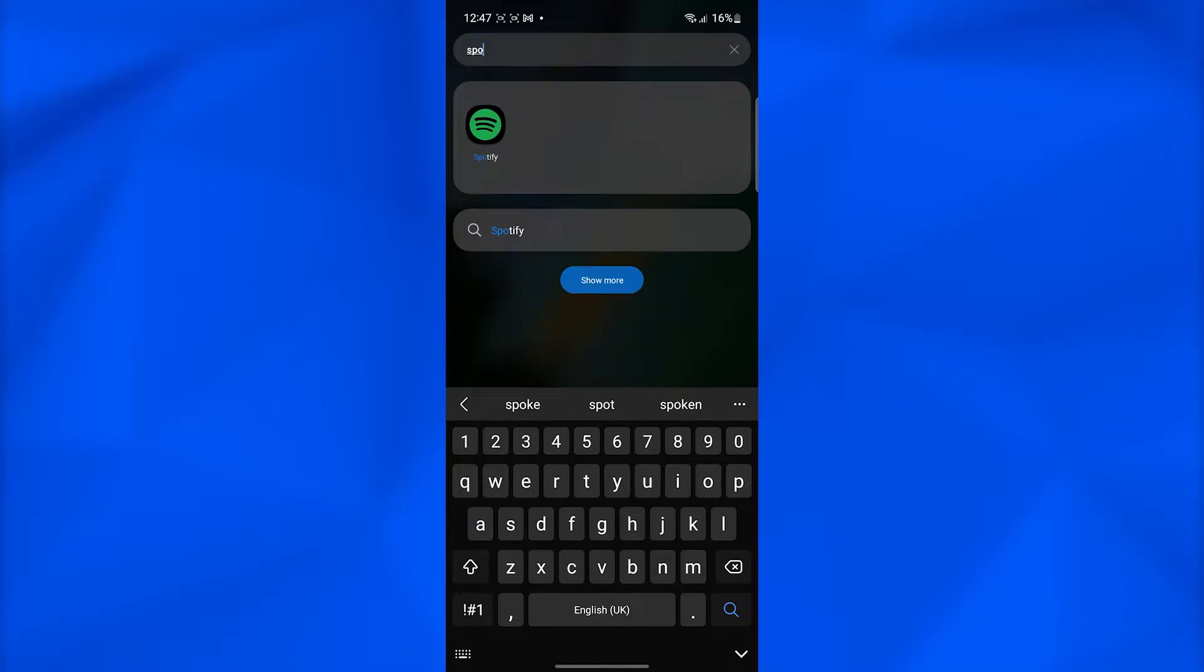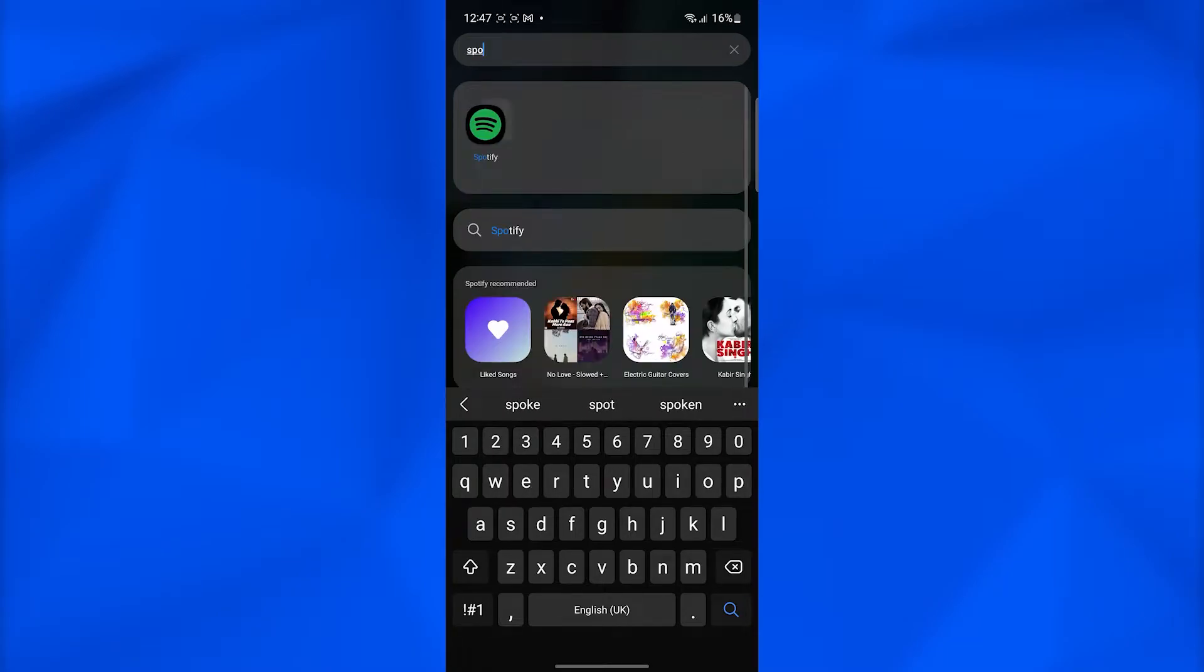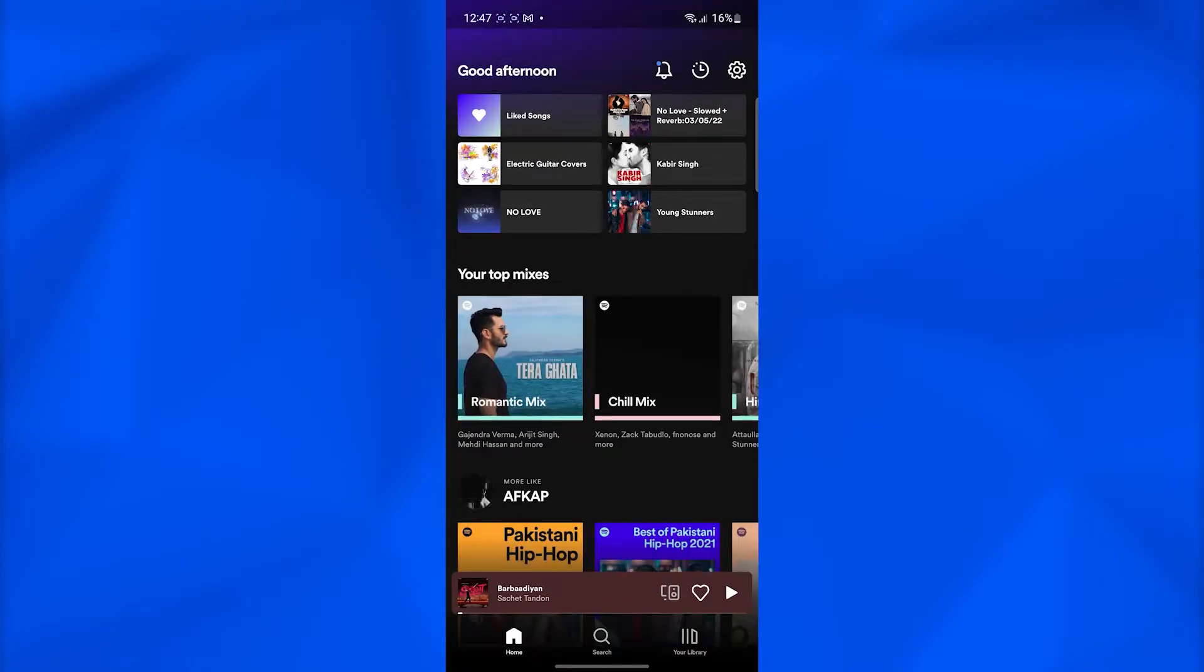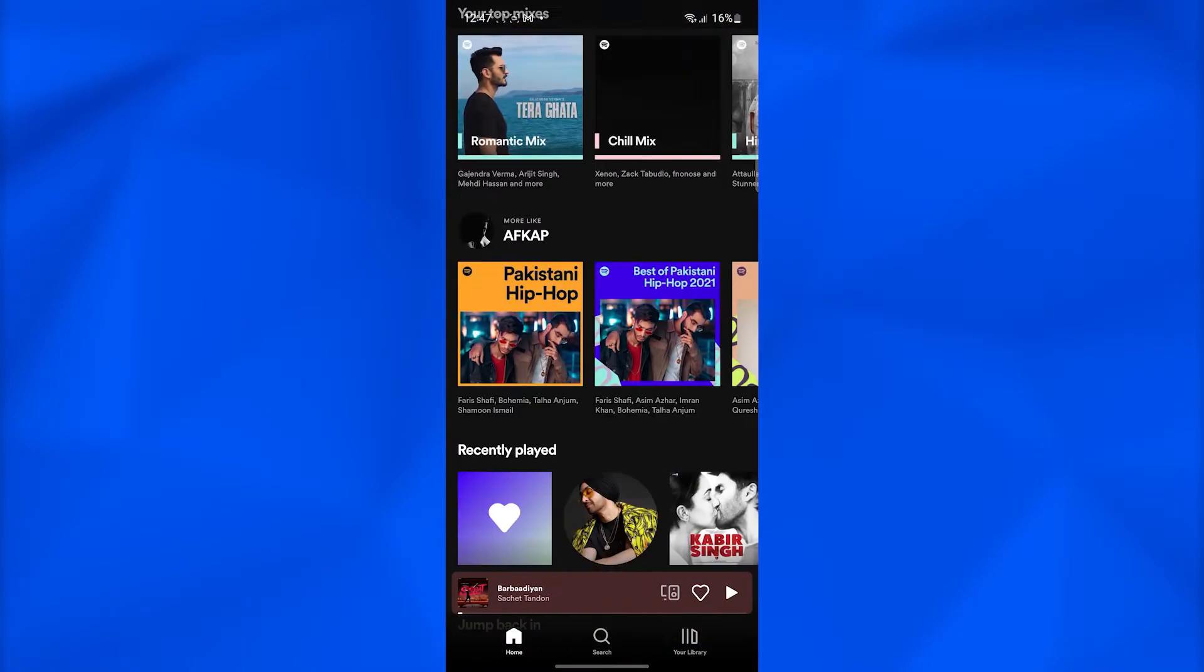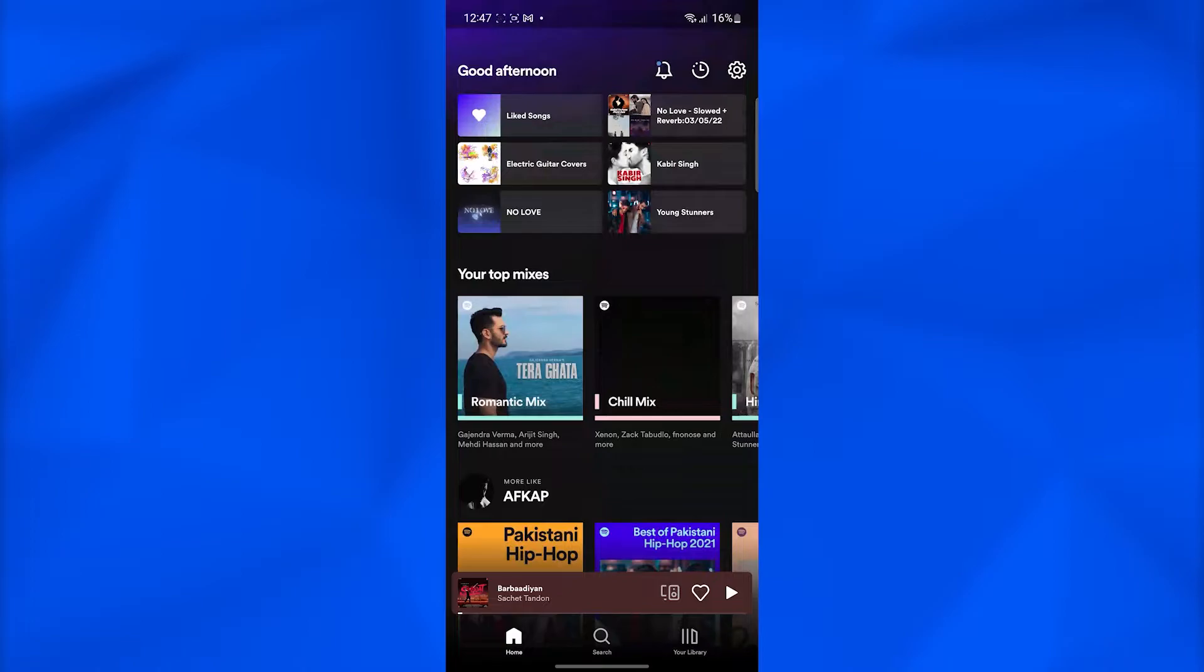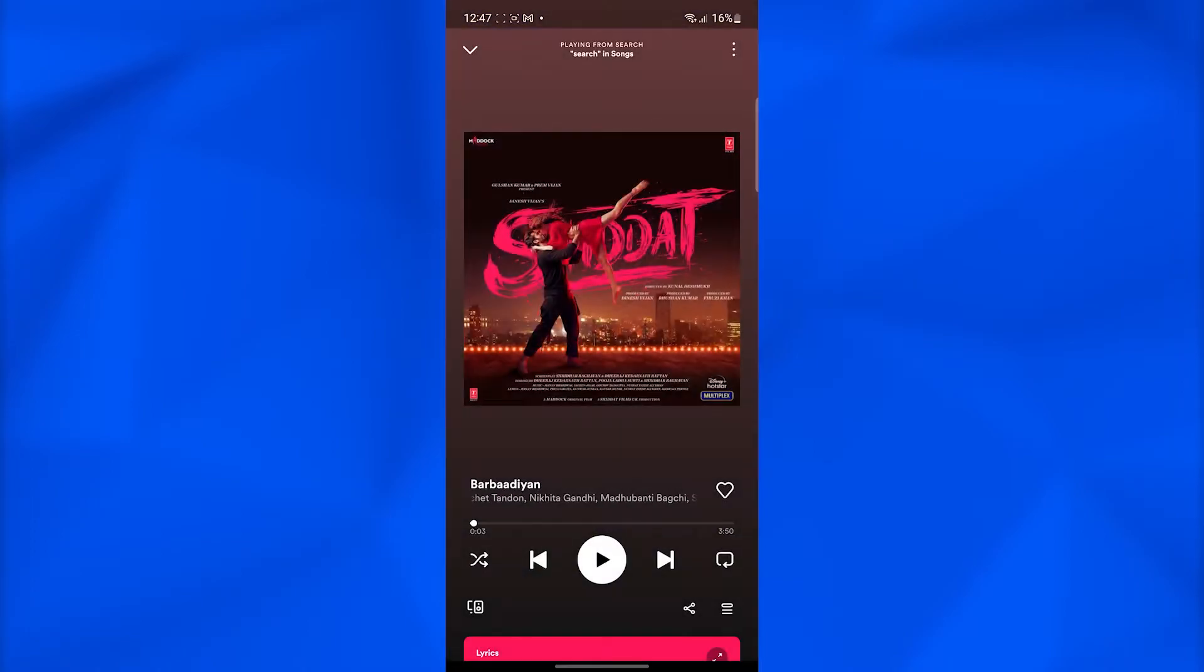After that, open up Spotify. Once you open up Spotify, you're going to see your Spotify dashboard. Simply play any song or open up a recent song, and then from the bottom left.